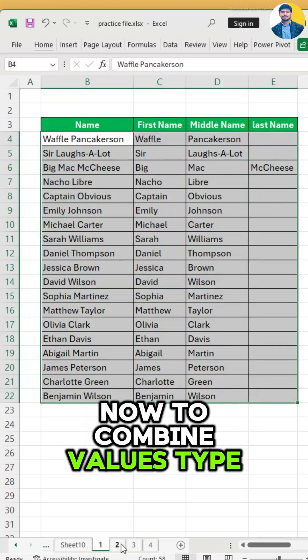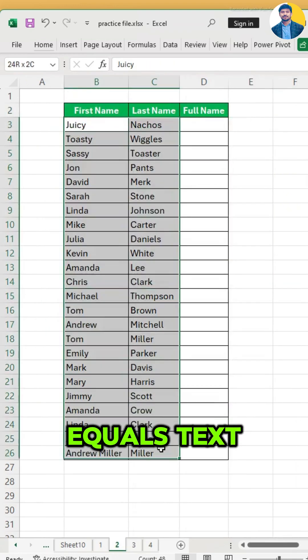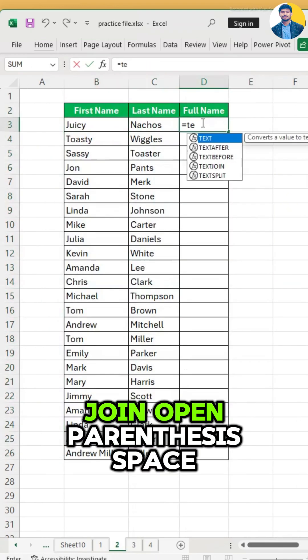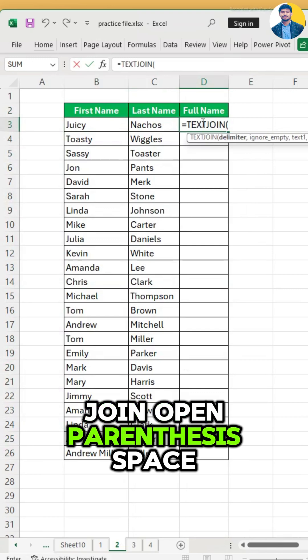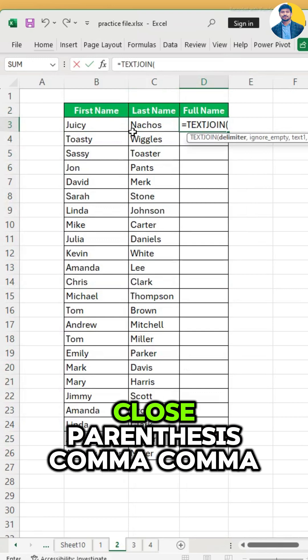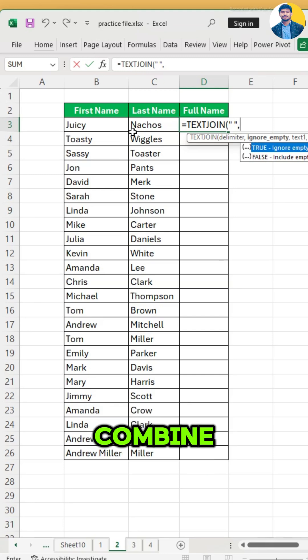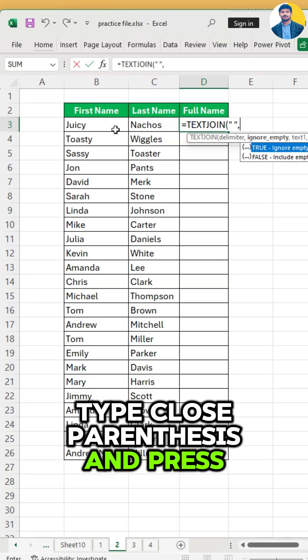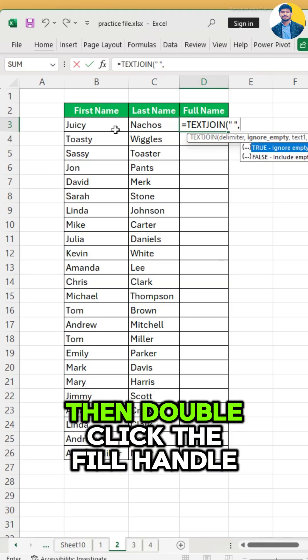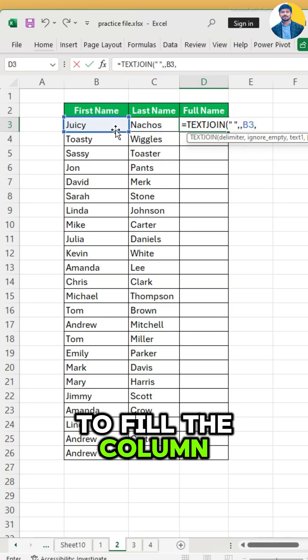Now, to combine values, type equals TEXTJOIN, open parenthesis, space, close parenthesis, comma, comma, click the values you want to combine, type close parenthesis, and press enter. Then double click the fill handle to fill the column.